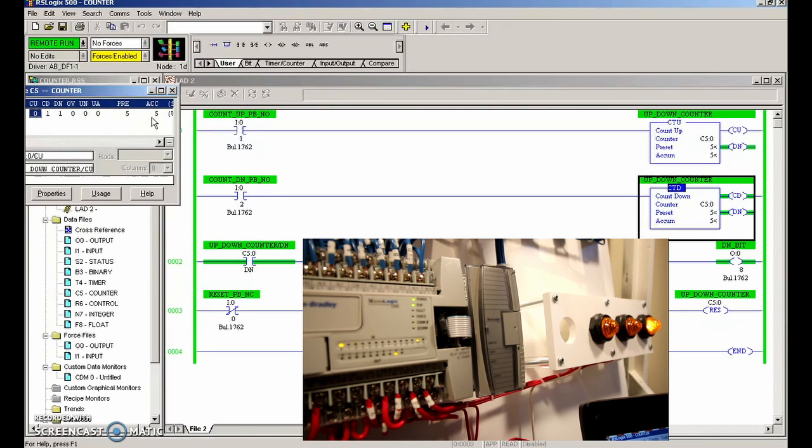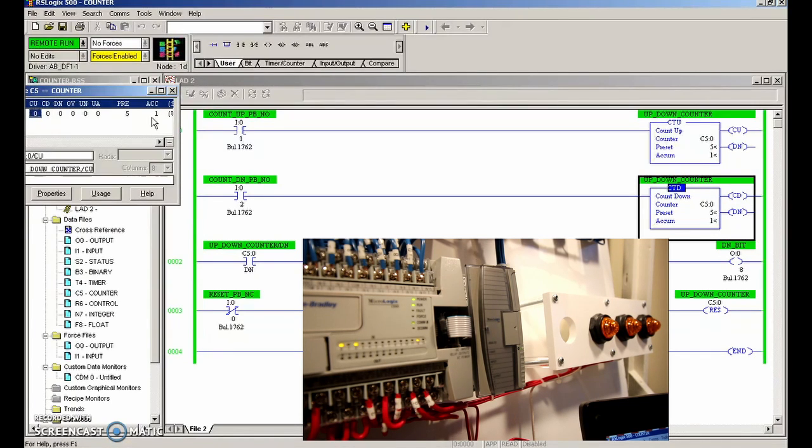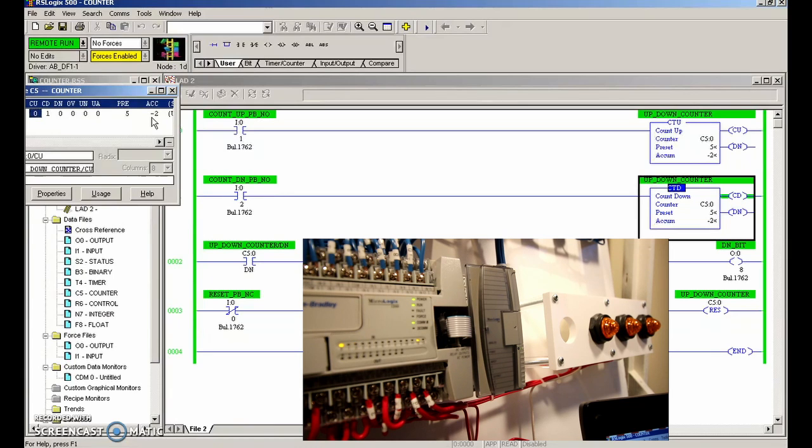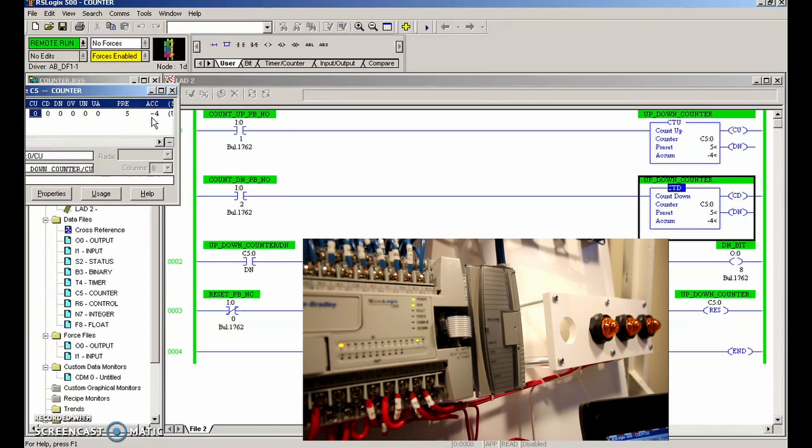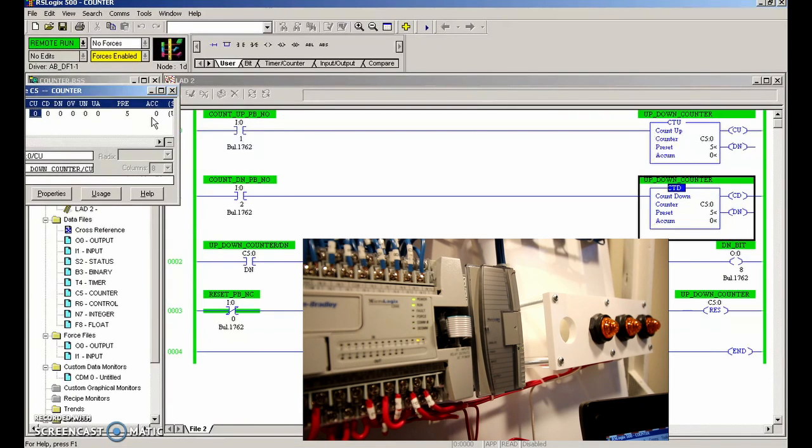If at any point there was an issue where the counter screwed up and went above or below—we can see here that there's no limit on the down counter, so when I go here I go into a negative value—if we had an issue like that, then we've got a reset push button that we can just press and it will reset it for the beginning of the day. Beautiful.